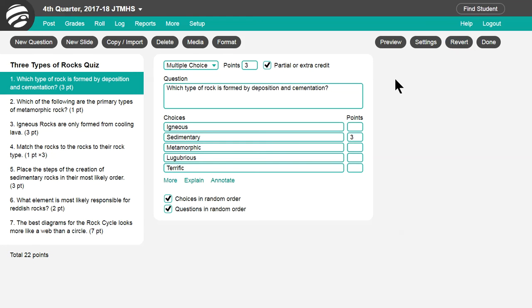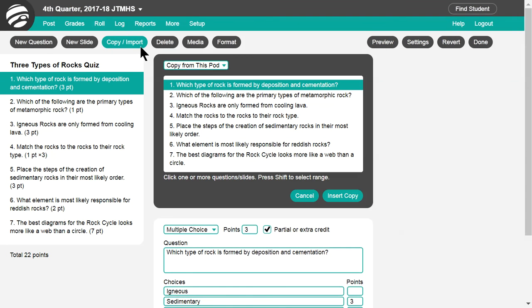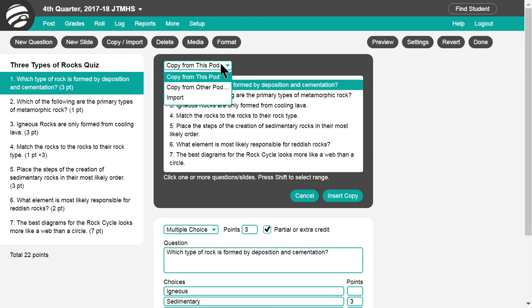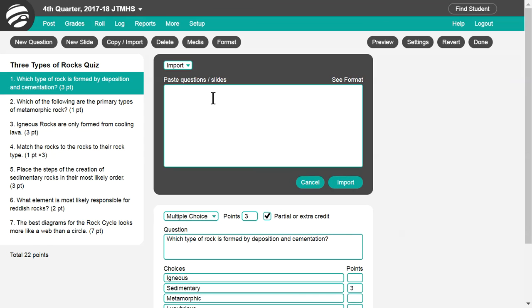The total points for the pod are displayed here. Click Copy Import to duplicate a question from the pod — this is handy if you are writing several questions that have the same answer choices. Or you can select another pod to copy other questions from, or select Import to load questions from a text document. Click See Format to see the required text format.